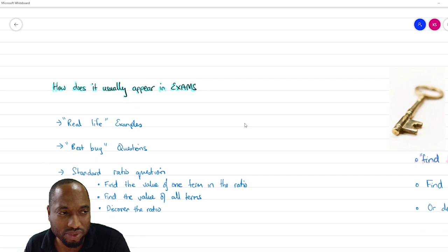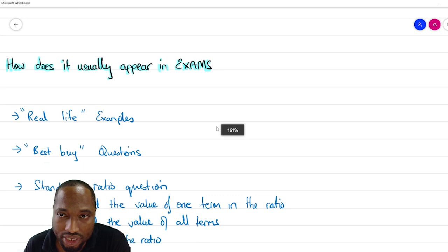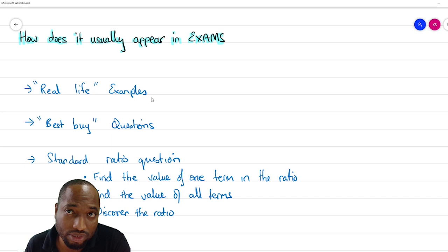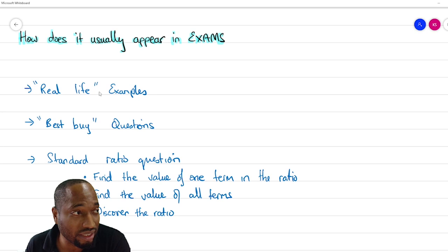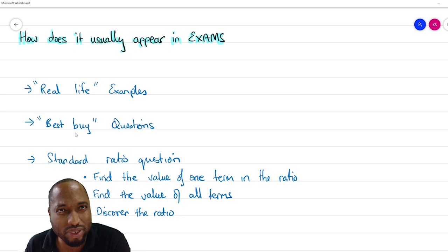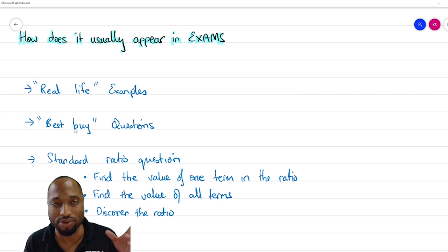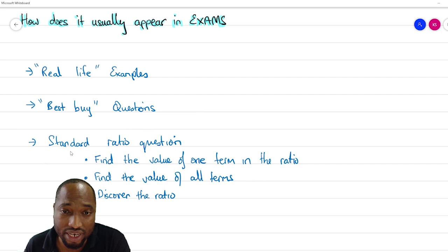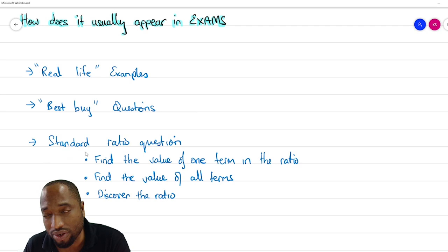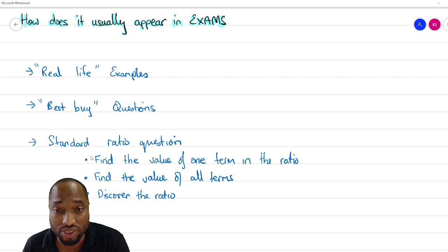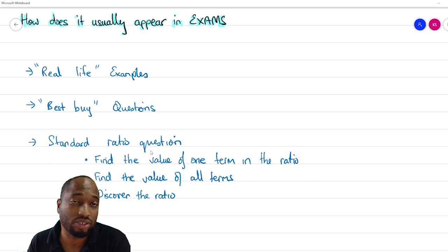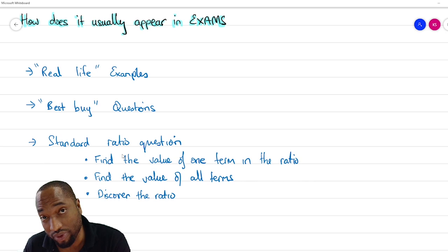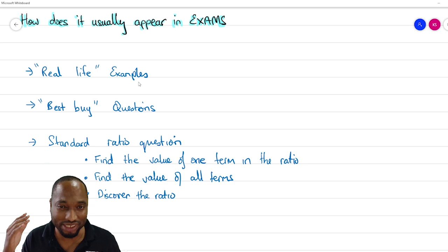How does ratio usually appear in exams? You get real life examples and each one takes their turn — about 30 percent each, one third for each type. Real life examples include 'best buy' questions where they give you two options: one with a certain amount costing one price and another costing a different price. We're going to do all the last 10 years of ratio questions in this video. I'll also leave the ratio handout on my website so you can try the questions before watching the solutions.